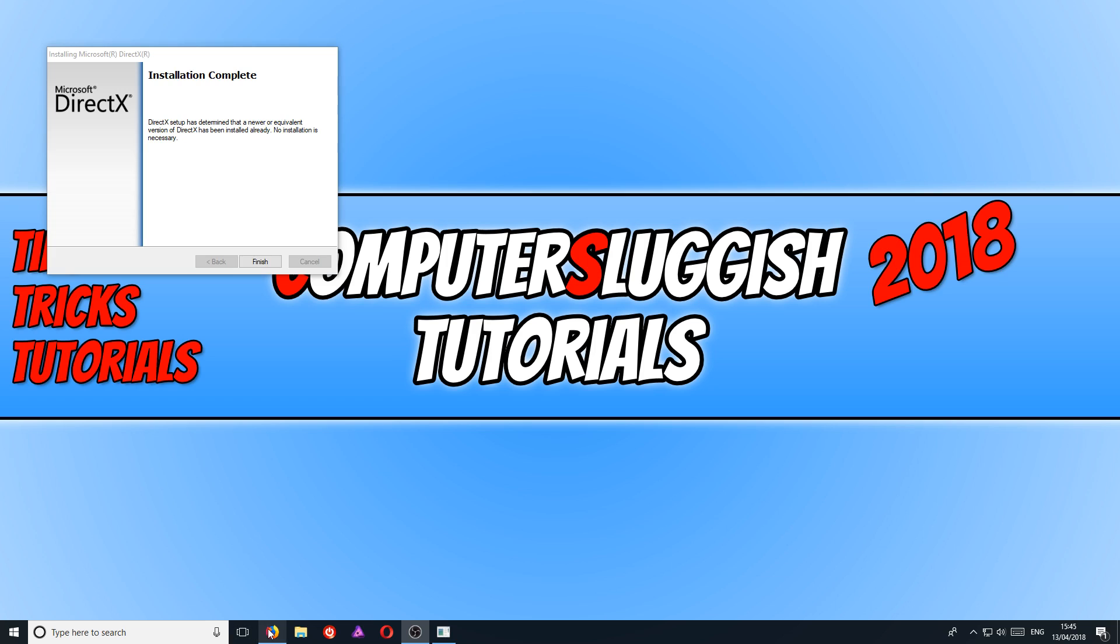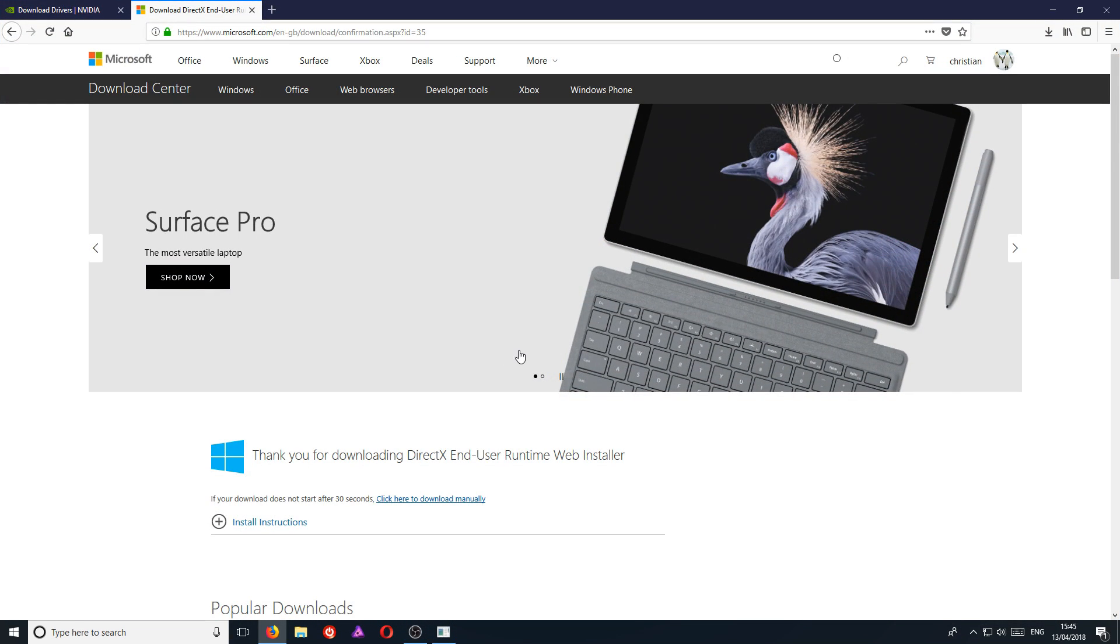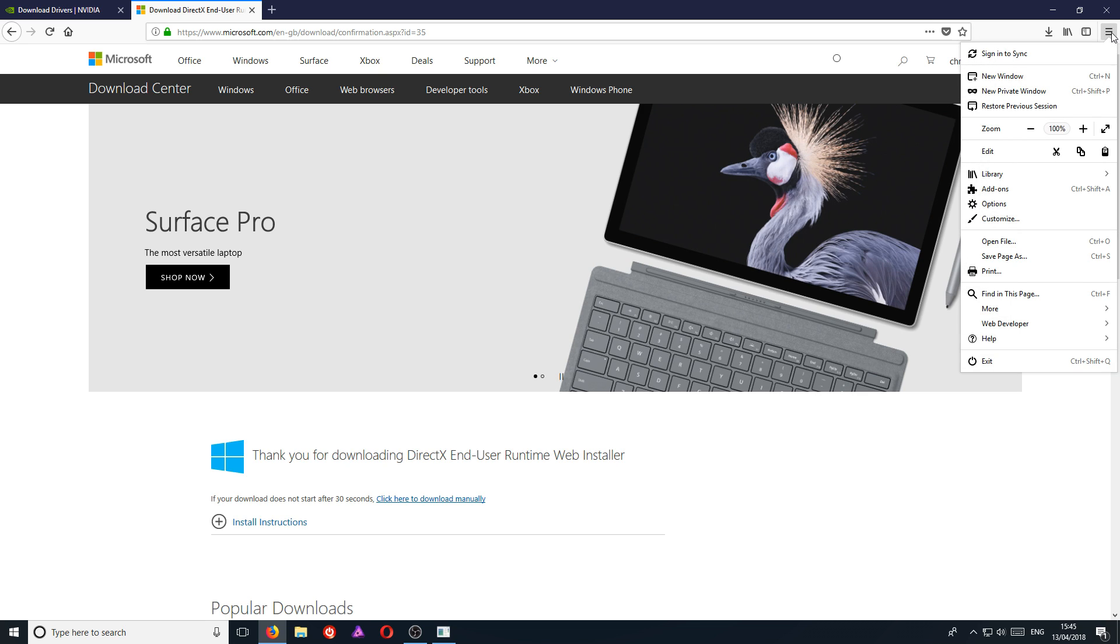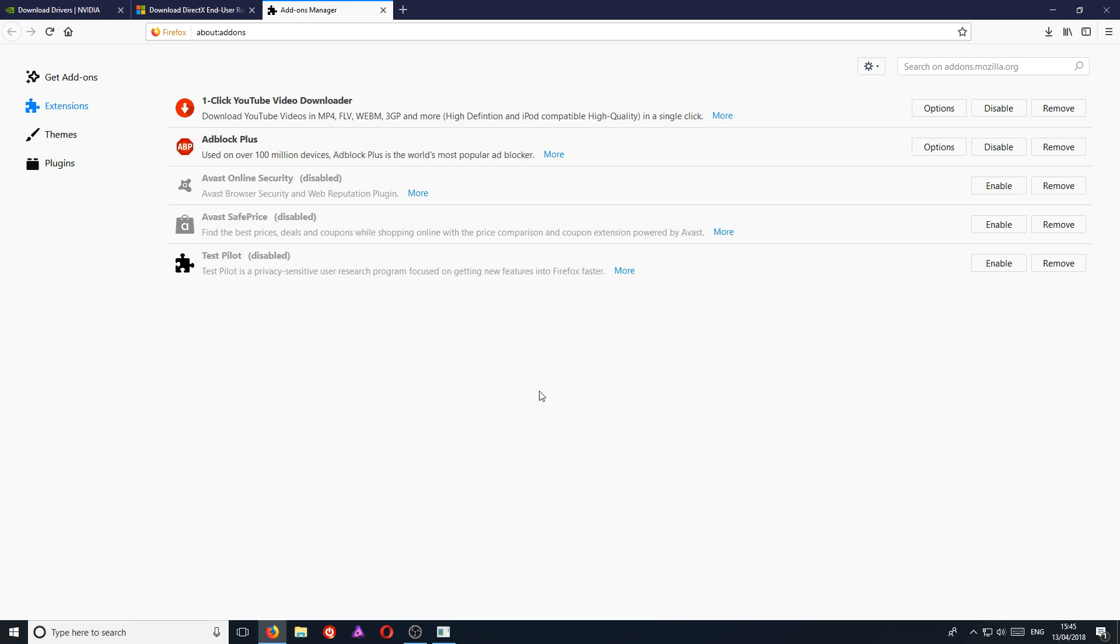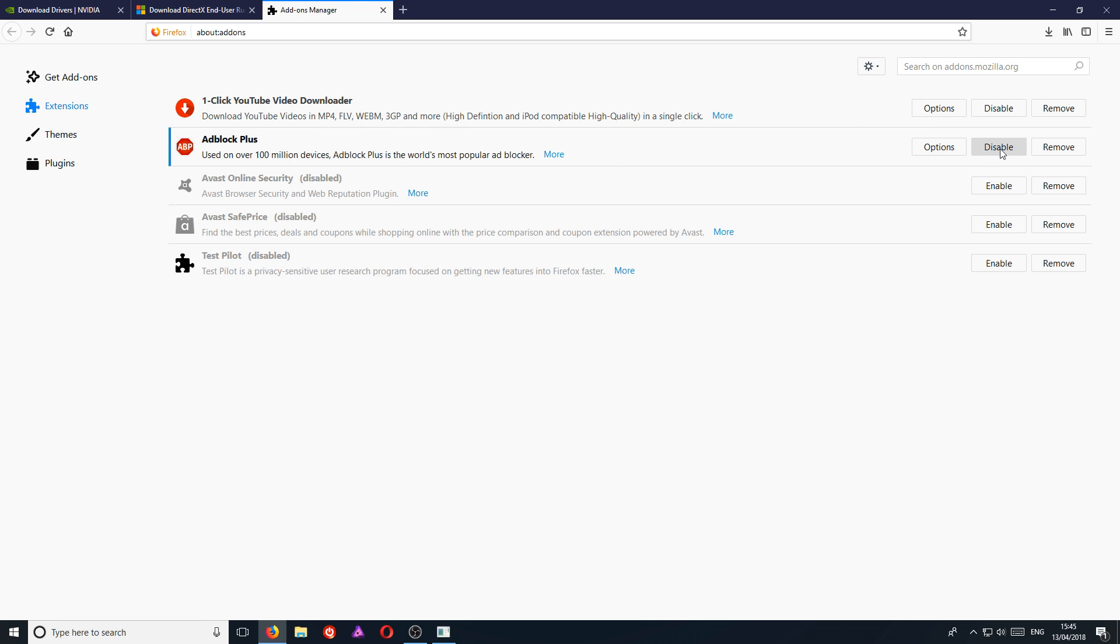If that still hasn't helped, then there's one more thing that we can try and do, and that is to open up your web browser. And if you're using Firefox, you need to go to the top right-hand corner and you need to click on add-ons. On any other web browser, you need to go to your add-ons manager. And we basically want to disable any add-ons we have. For example here, I have AdBlocker and also I have a YouTube video downloader. I want to go ahead and disable these as they could be causing the issue with Roblox as well.